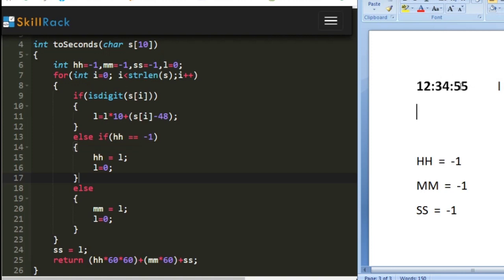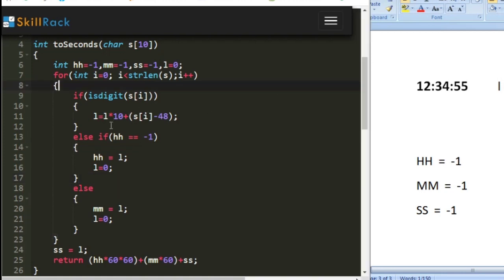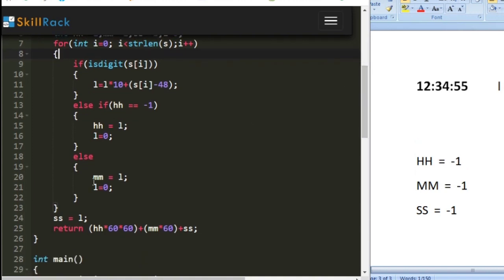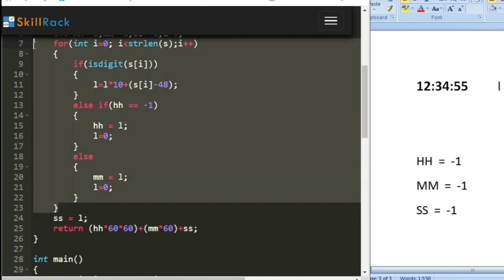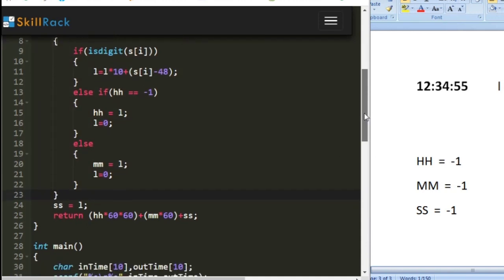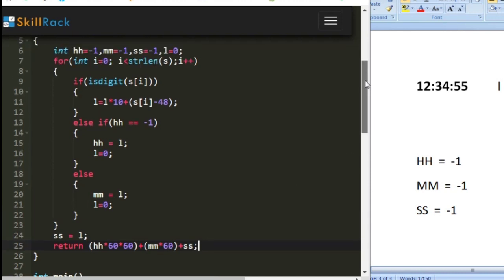The loop then processes digits '5' and '5', making l = 55. After the loop ends, ss is assigned the final value of l. So now we have hh, mm, and ss. To convert back to seconds, the function returns hh × 3600 + mm × 60 + ss — the same as 60 × 60 for the hours component. This is how the to_seconds function works.